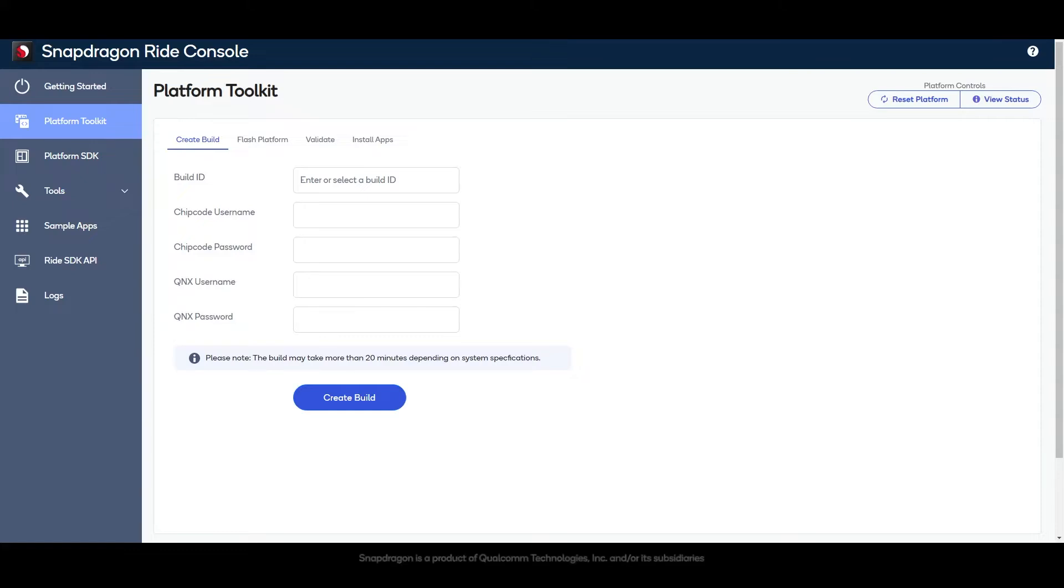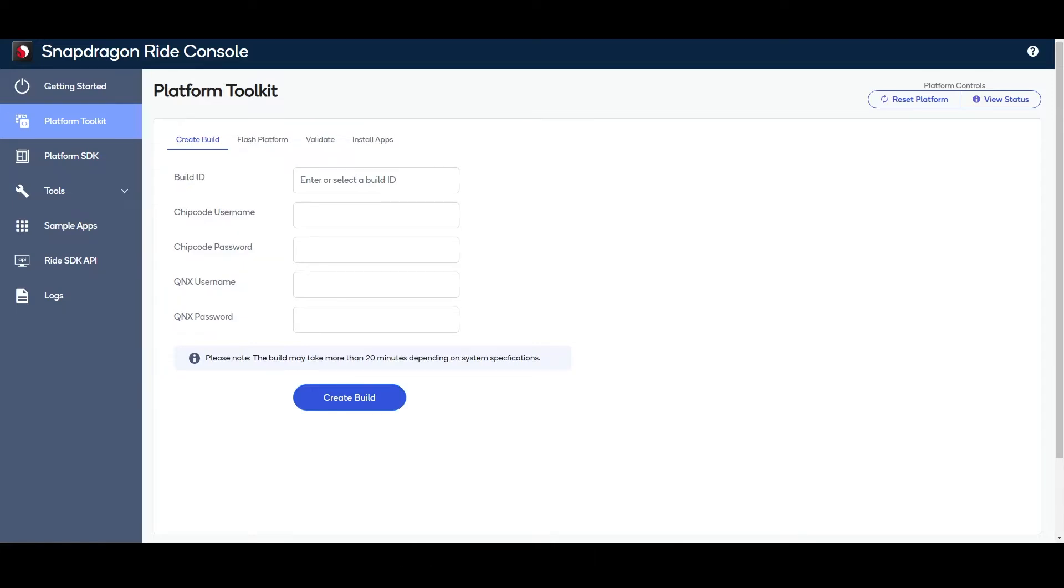The first step after installing the Ride SDK is to create and flash a build to the platform. The Platform Toolkit enables users to create builds, flash the platform, validate basic functionality, and install sample applications.